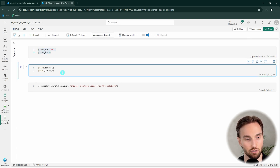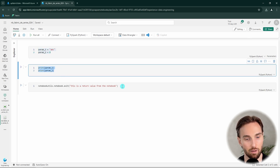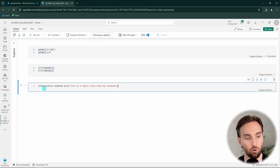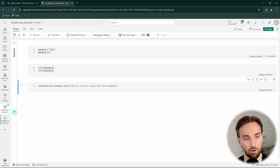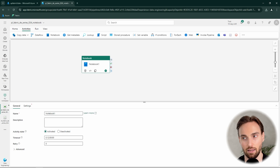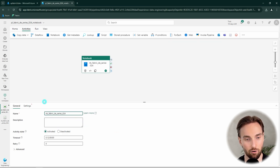So we're getting in some parameters, printing those parameters, and then returning an exit value after the notebook has completed. Next we move into our pipeline and add a new notebook activity to it.